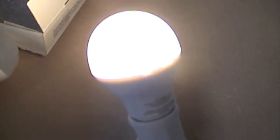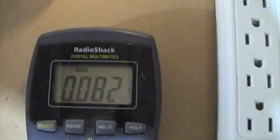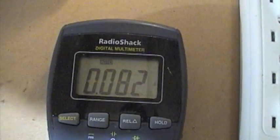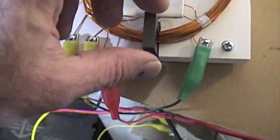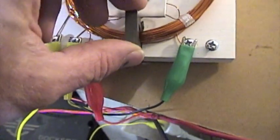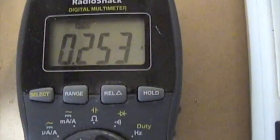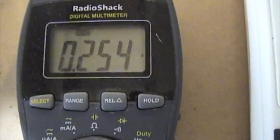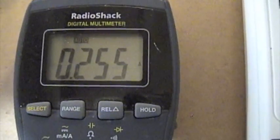Okay, we got one bulb at 82 milliamps. Now if I take that ferrite off, we're at a quarter of an amp.